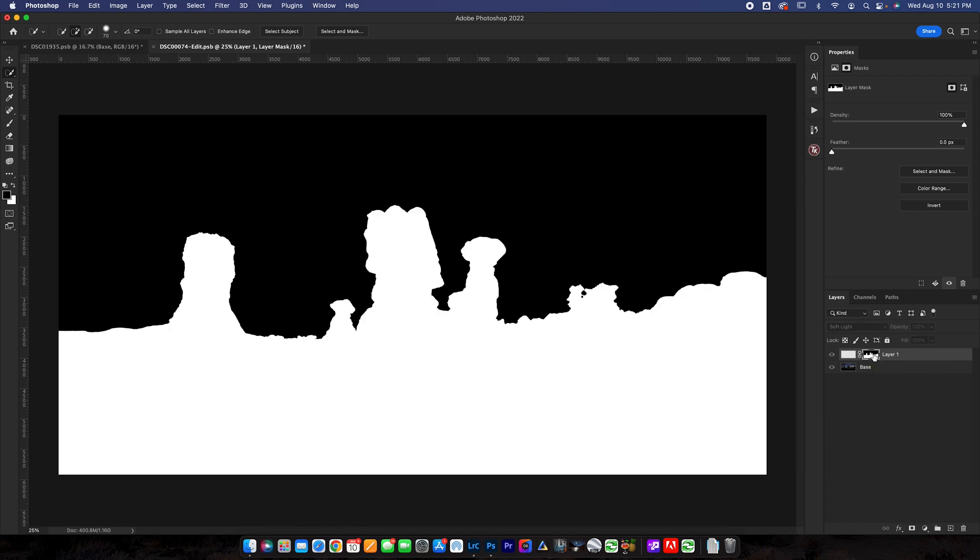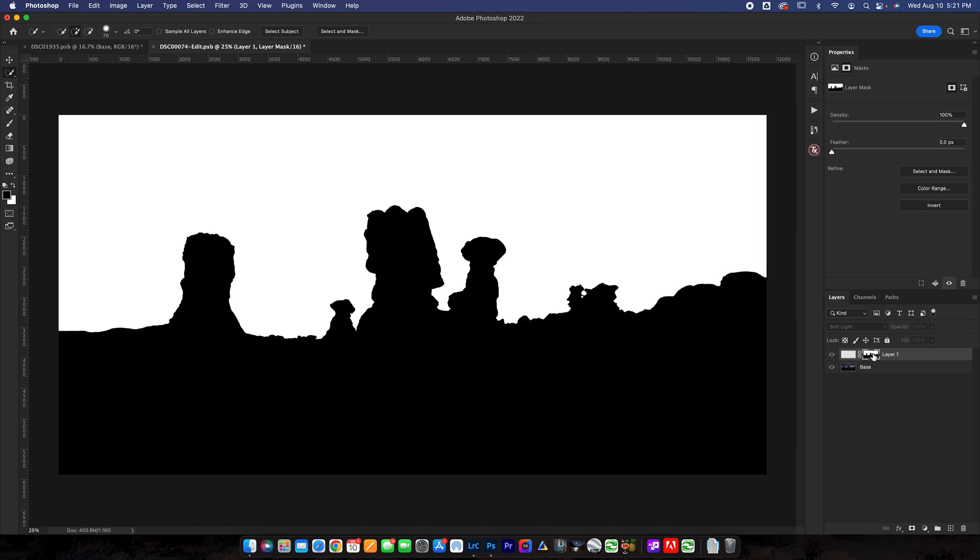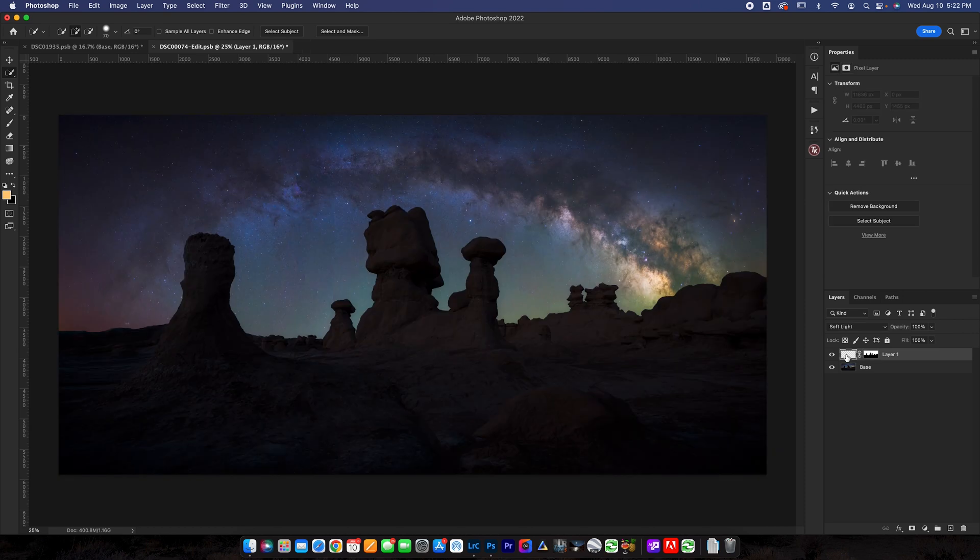If you guys have used layer masks before you'll know that the white reveals and black conceals so we actually want the opposite because we're going to paint some light into the sky. I'm going to hit command I or control I on a PC that inverts the selection. So now we are in business it is looking really good.